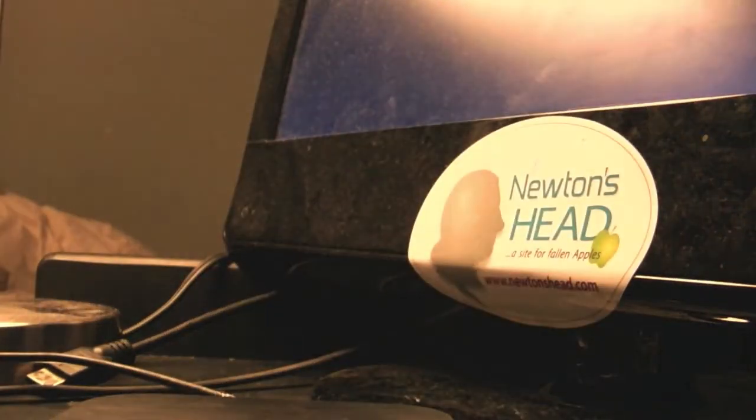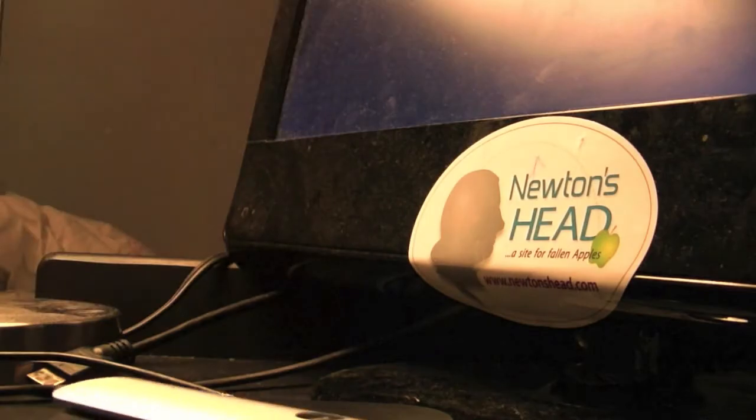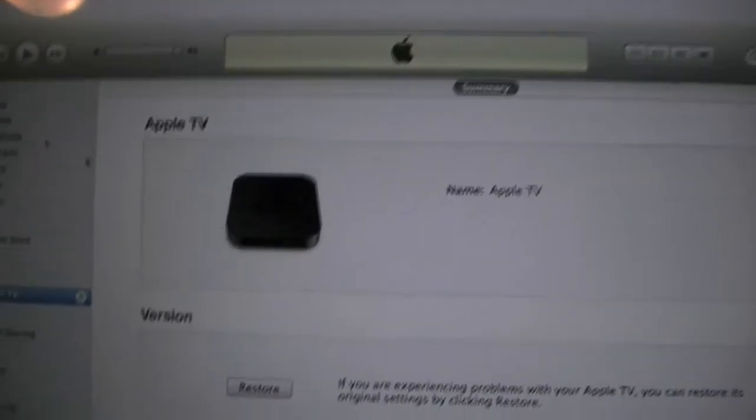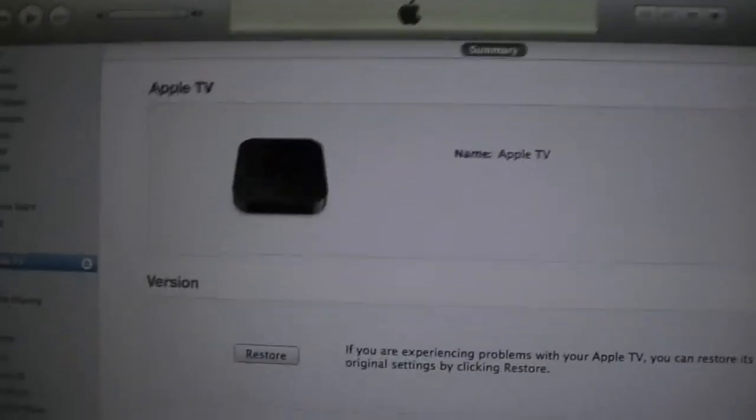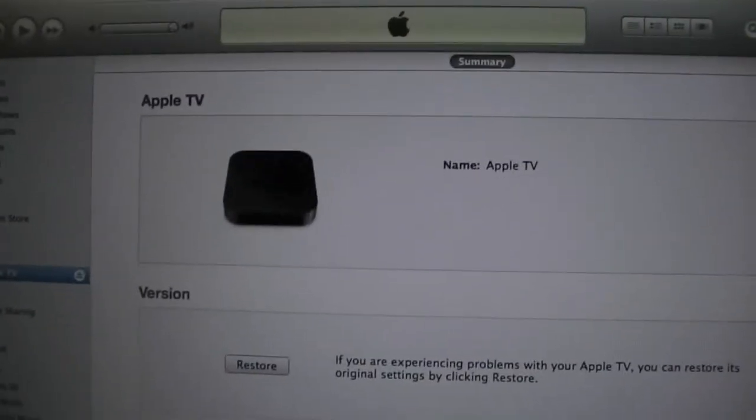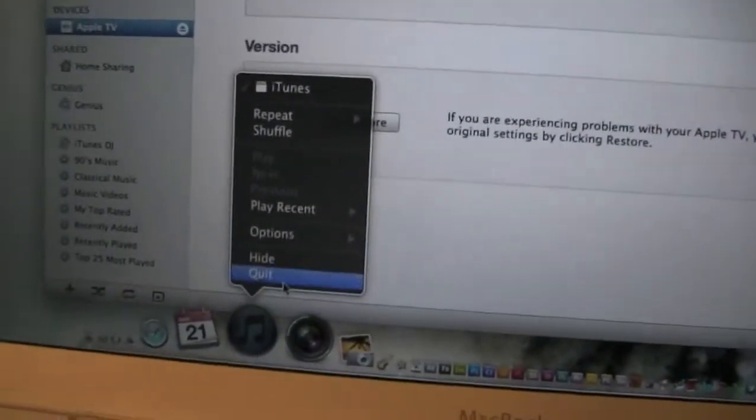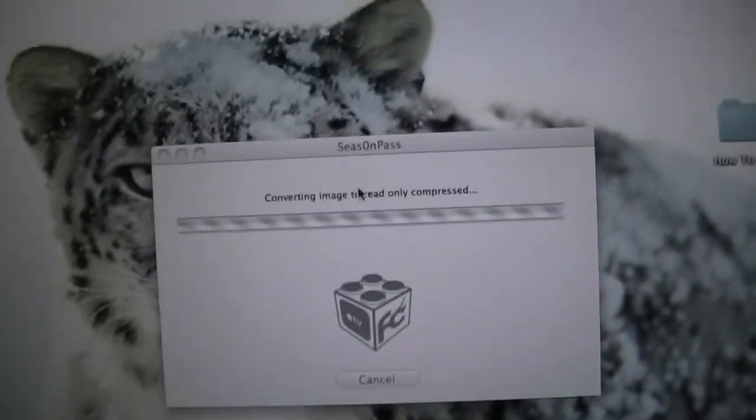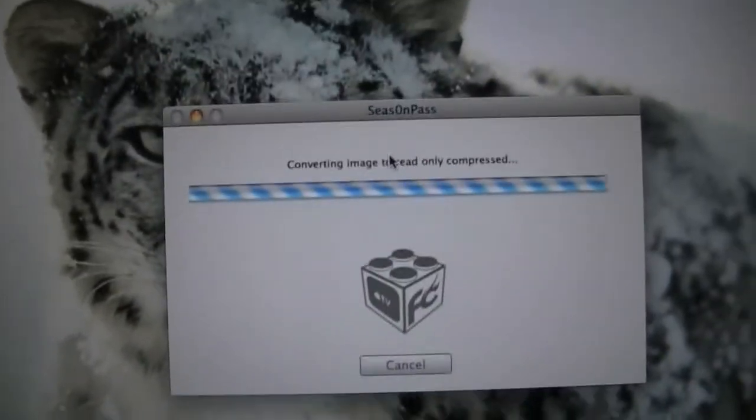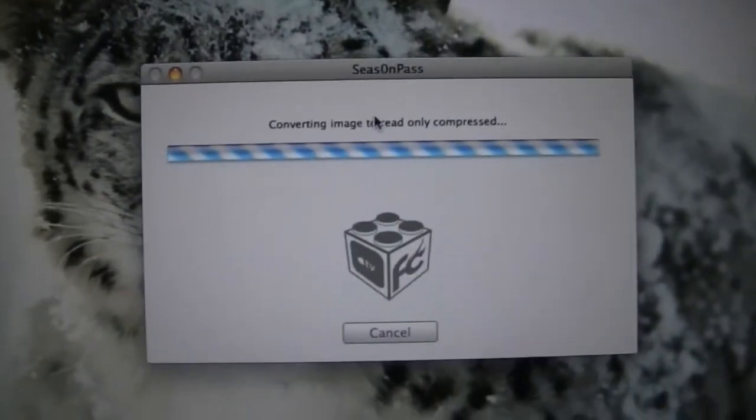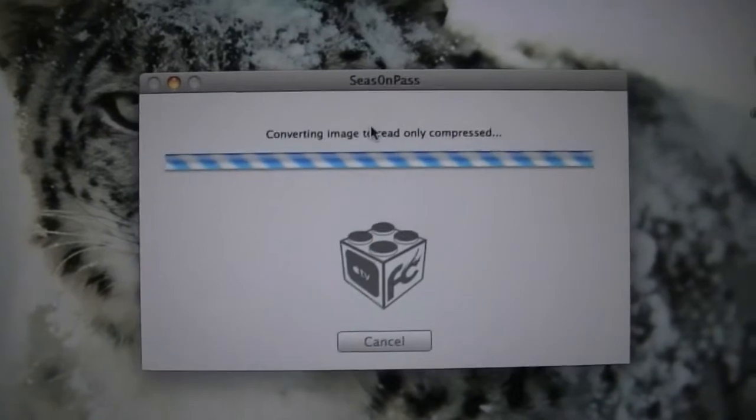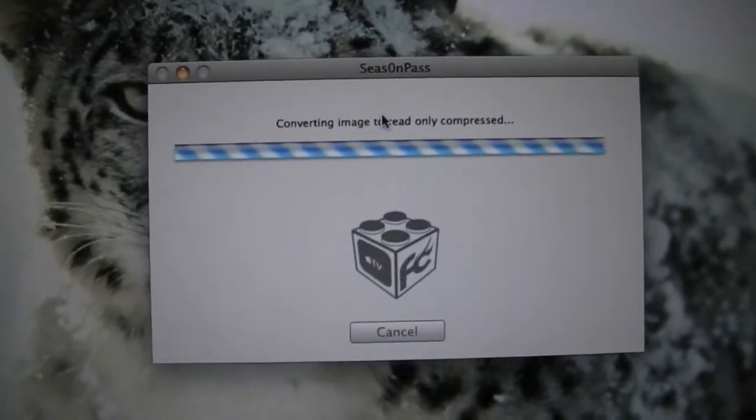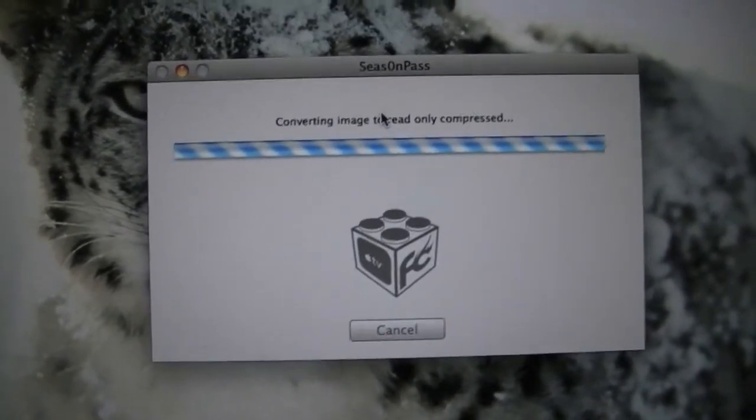At this point your Apple TV will pop up in iTunes. Just at this time you can exit out of iTunes. Make sure you're completely exited out of iTunes for this to work. It is now finishing up creating the custom IPSW for your jailbreak.